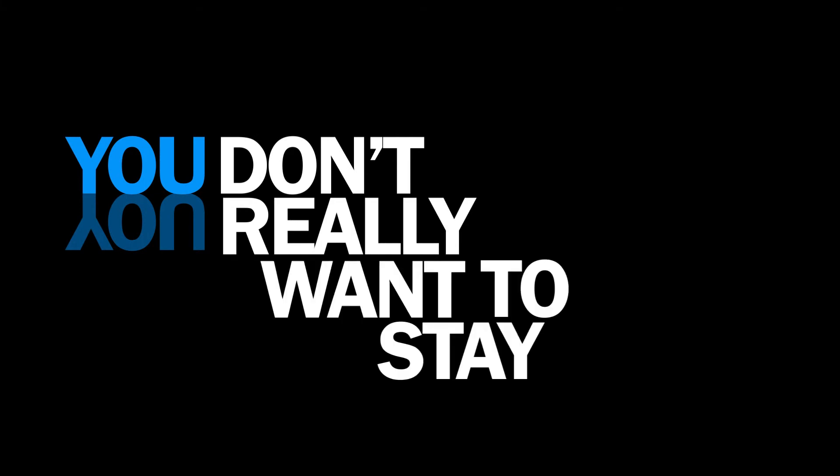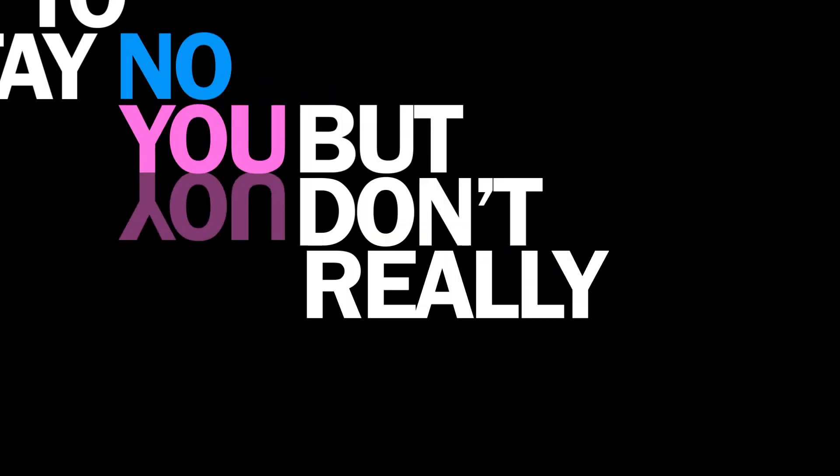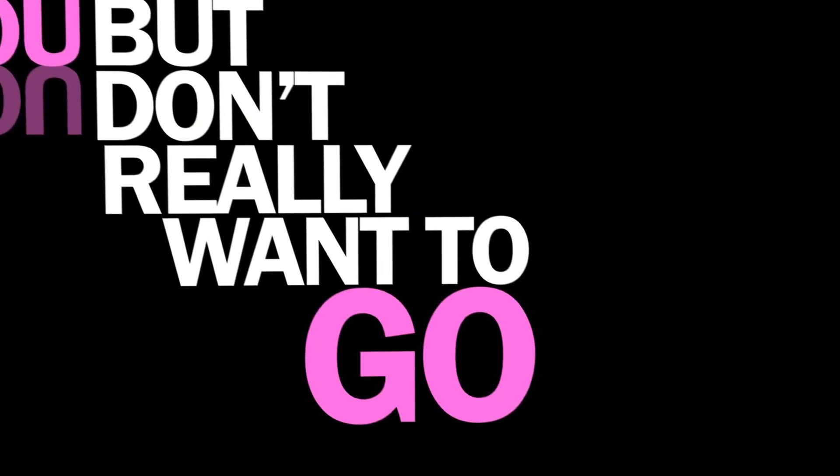You, you don't really wanna stay, no. You, you don't really wanna go.